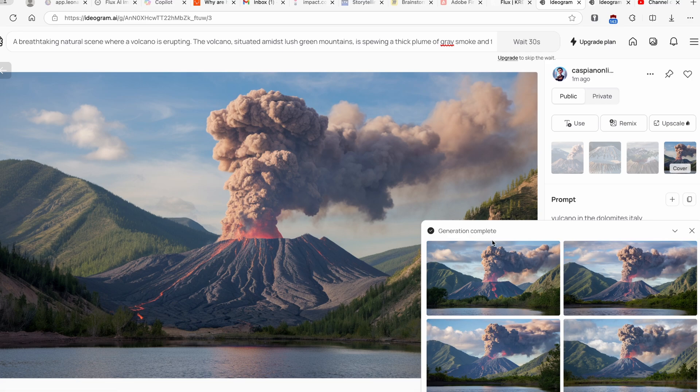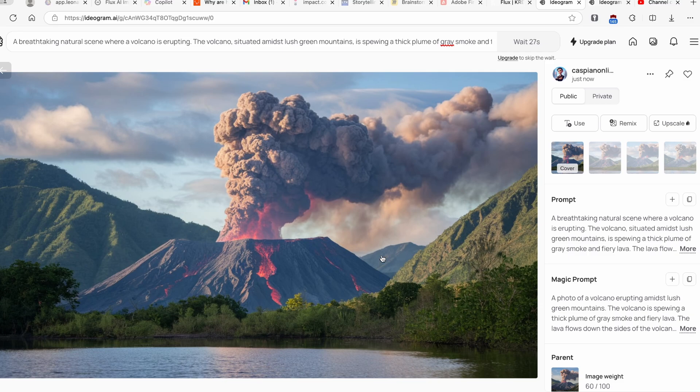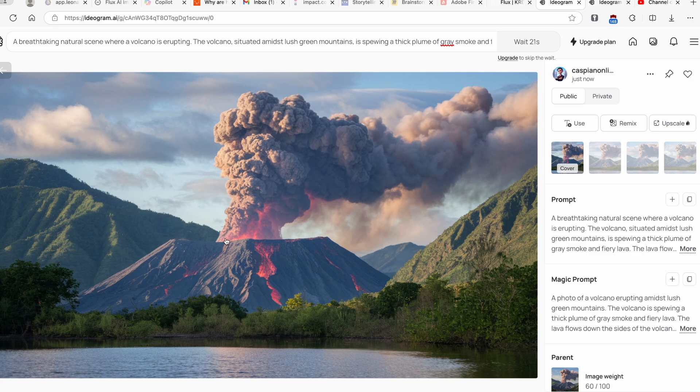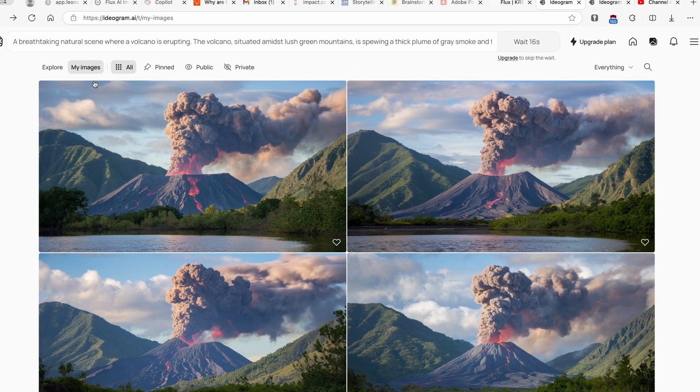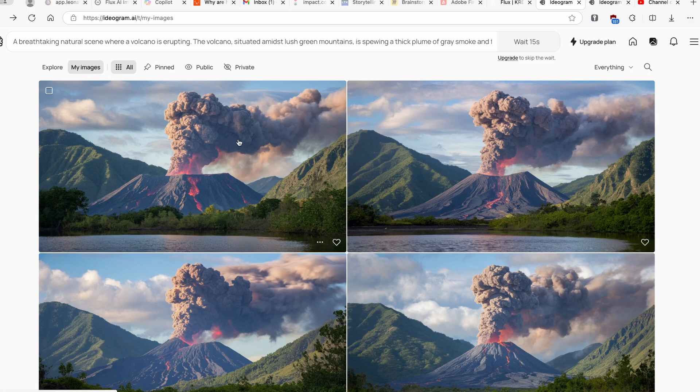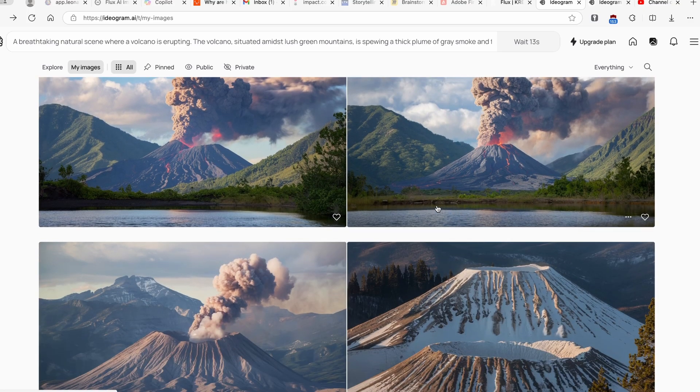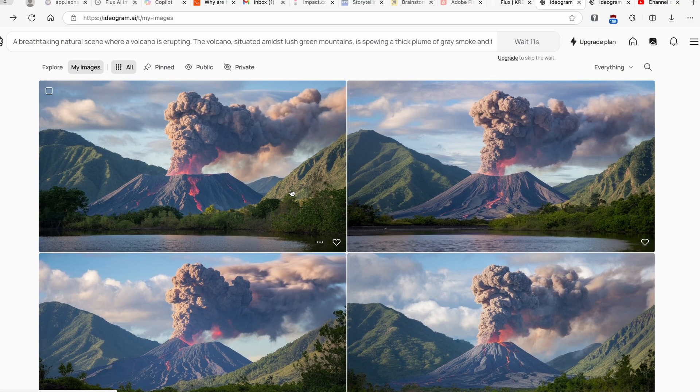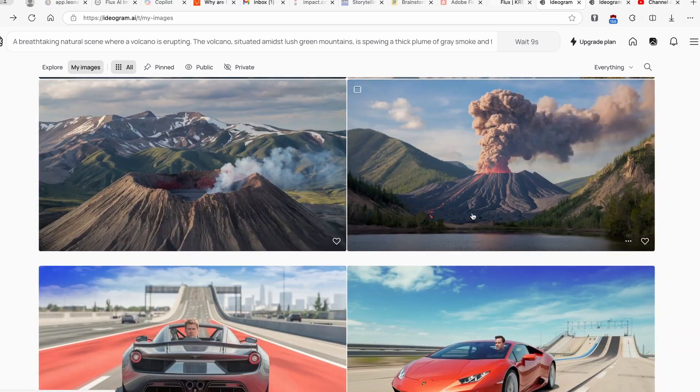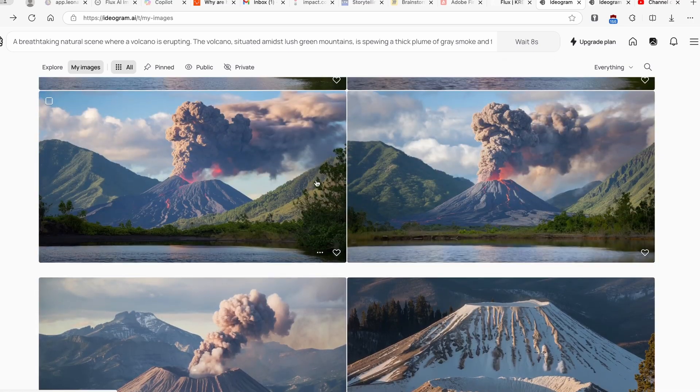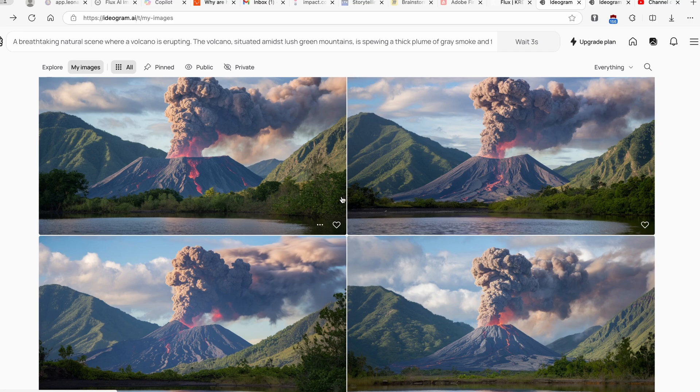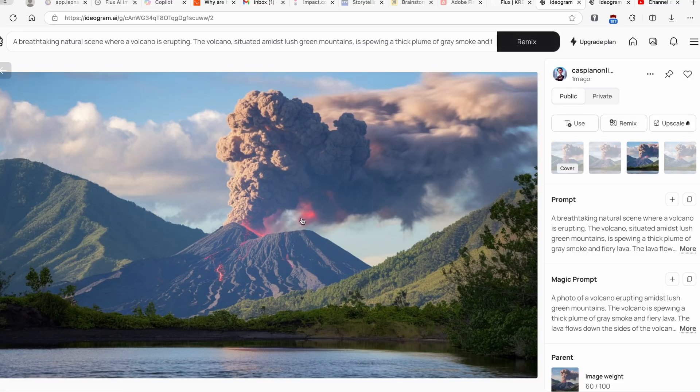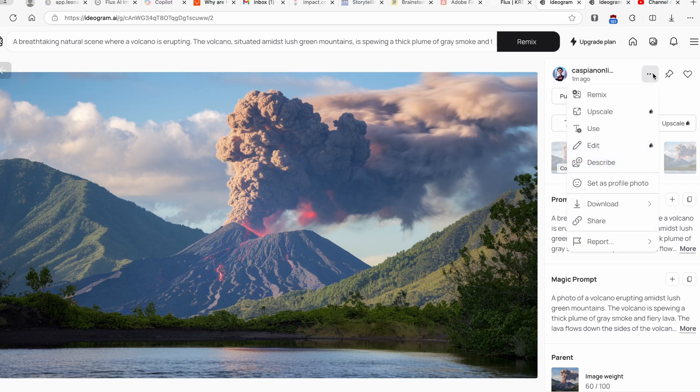So here we have another four images which I think look better compared to the first one. If I click here on the first one, this is how it looks like, very similar to the original one but it has some different details here and there, which is what I really appreciate. Here if you go under My Images, you can pretty much see that we have all these four images which are remixed from this original image. I think this one here looks the best in my opinion. It has this volcano here in the background.